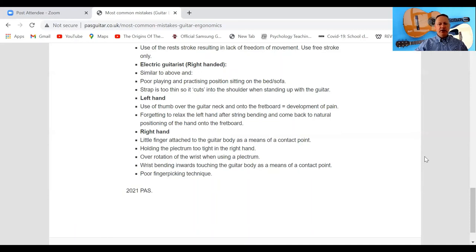Left hand for electric guitar: using the thumb over the guitar neck and onto the fretboard can result in the development of pain. A lot of guitar players use this technique, and I would say if you do use it, keep an eye on what it does to your left hand, because it's a rather unnatural way of using your hand. You can use the thumb to play certain notes on the sixth string, but make sure it doesn't cause any pain.